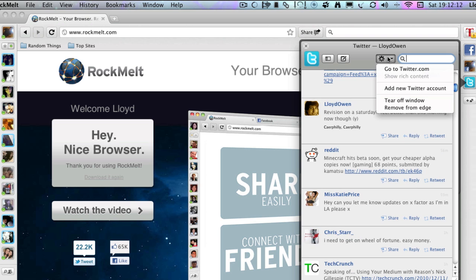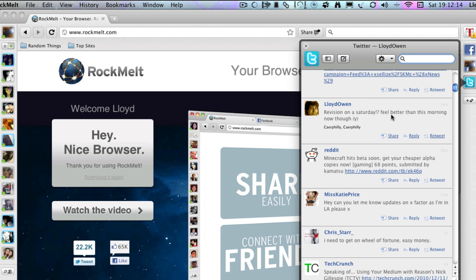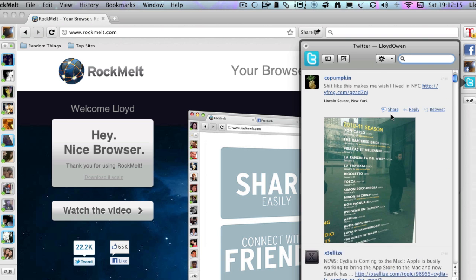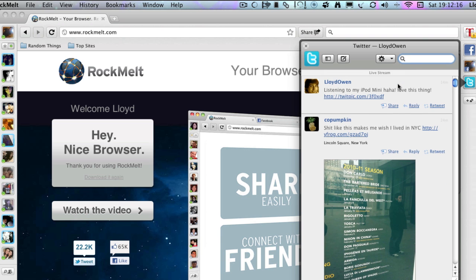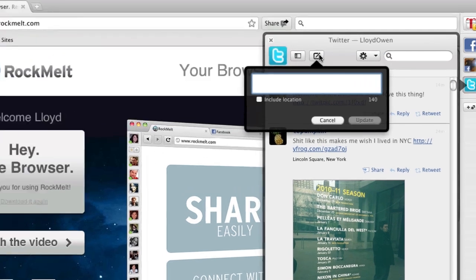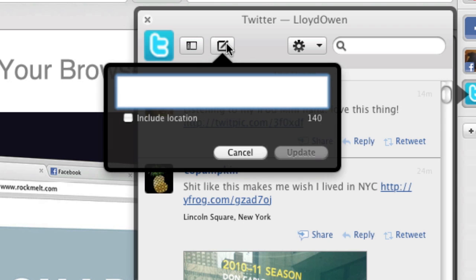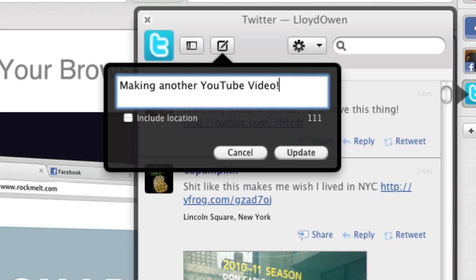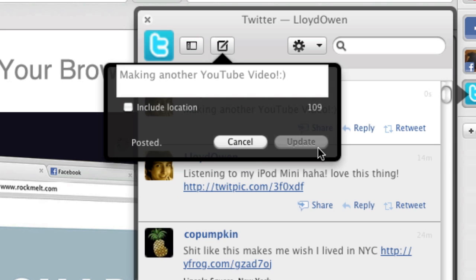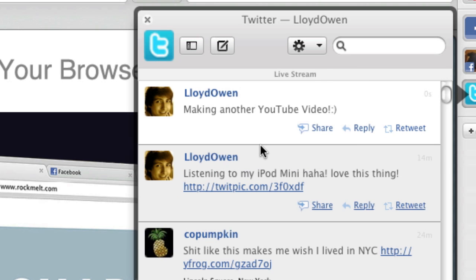You can turn off that window if you need to. And you can also update your tweet just by doing this. Posted and there you are.